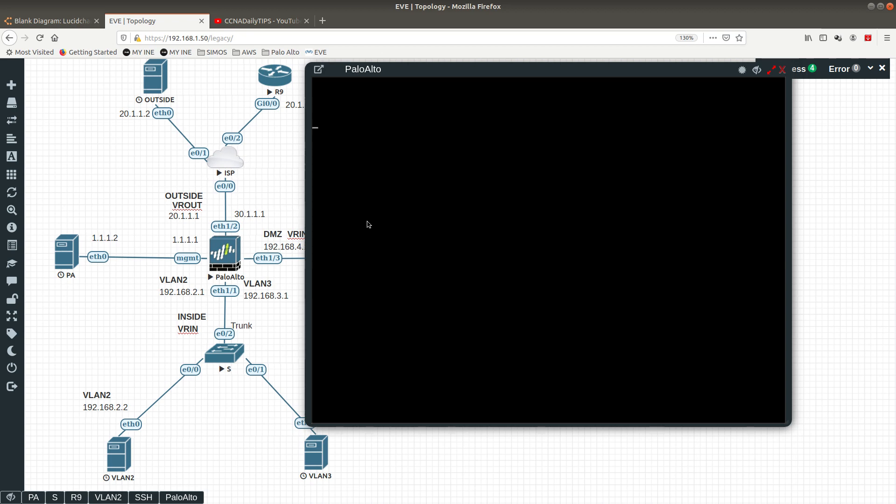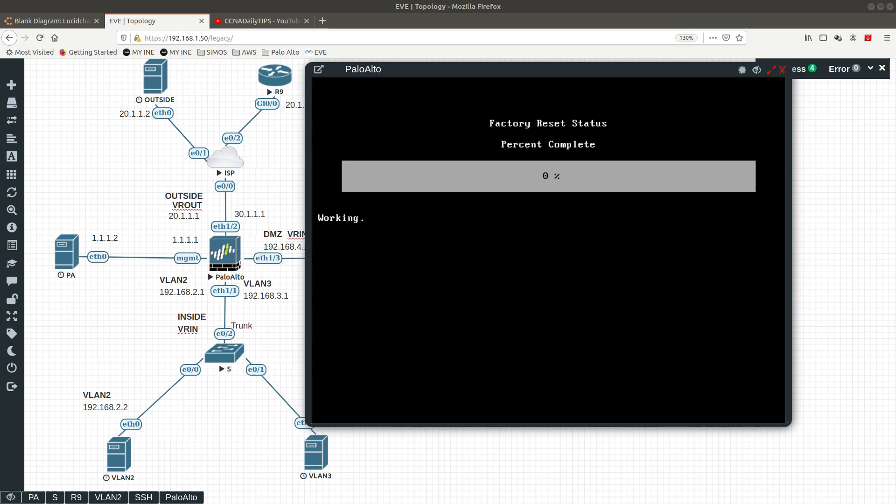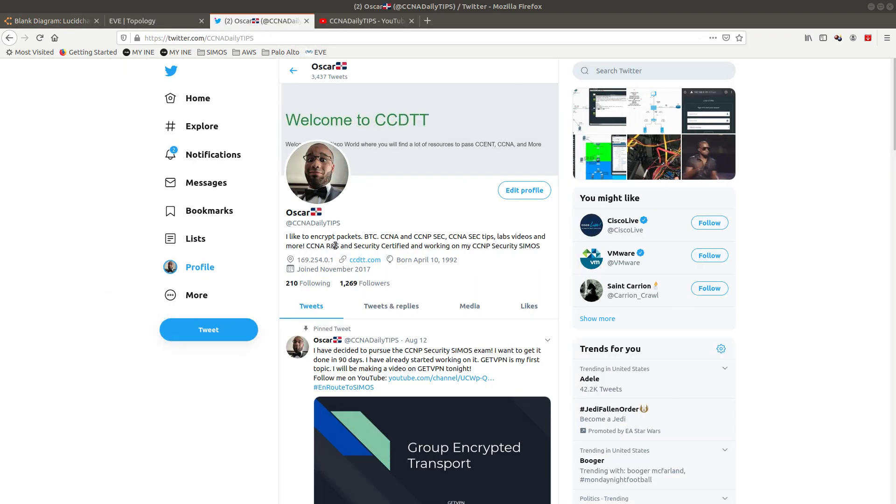This will perform the factory reset for the Palo Alto firewall. If you guys enjoyed this video, go ahead and subscribe to my YouTube channel, also hit the like button, and share this with whoever you want. If you have a Twitter account, go ahead and follow me on Twitter at CCNA Daily Tips. Thank you guys for watching, I will see you in the next one.